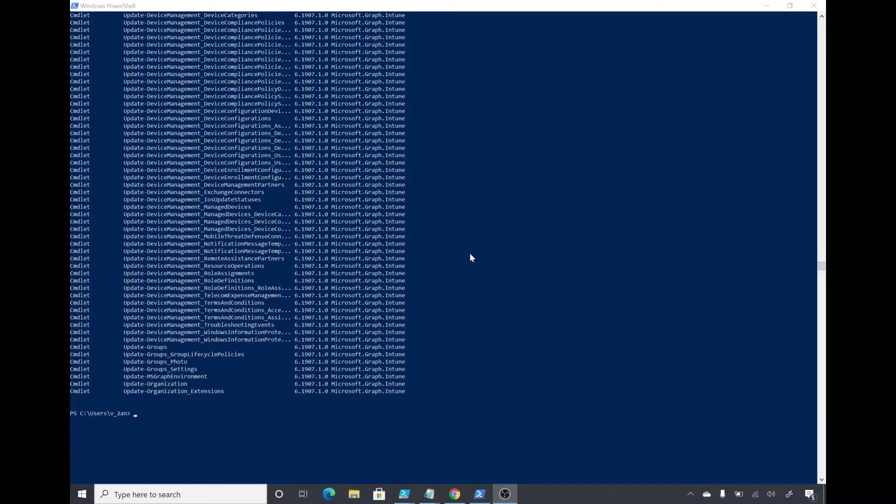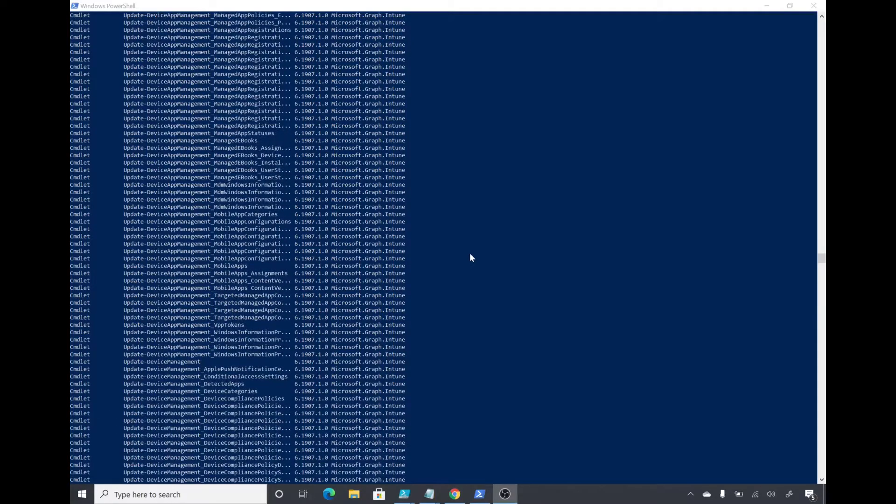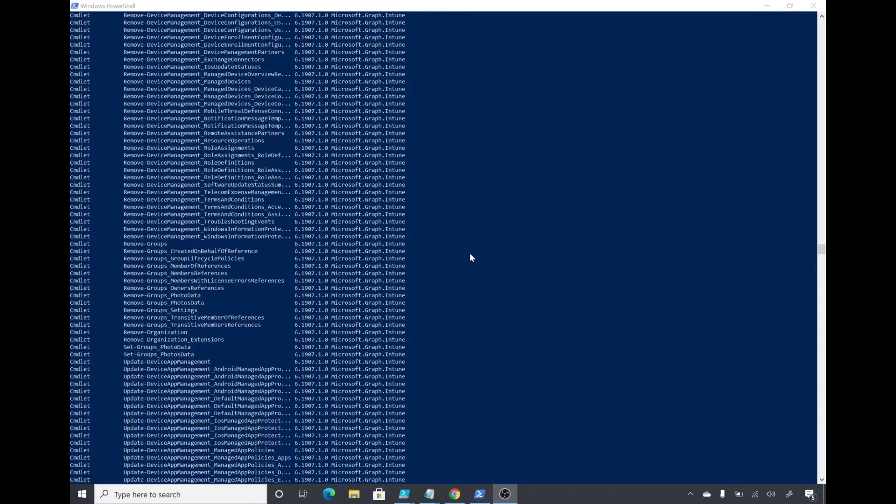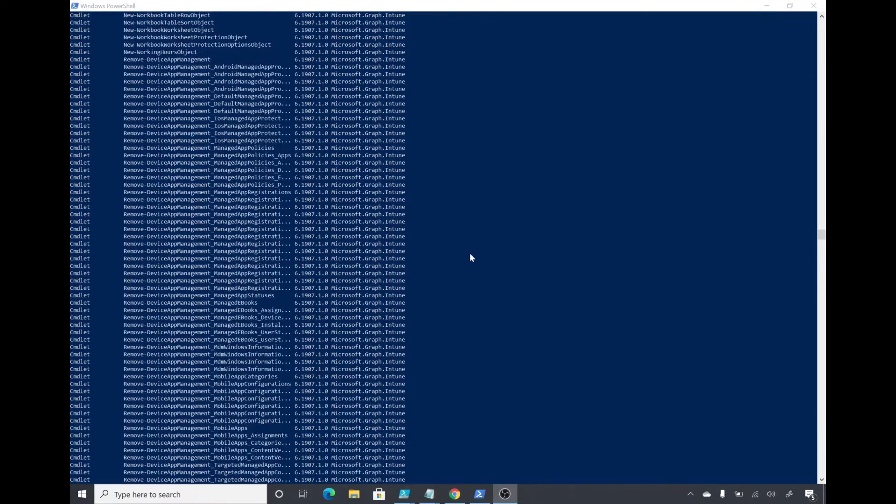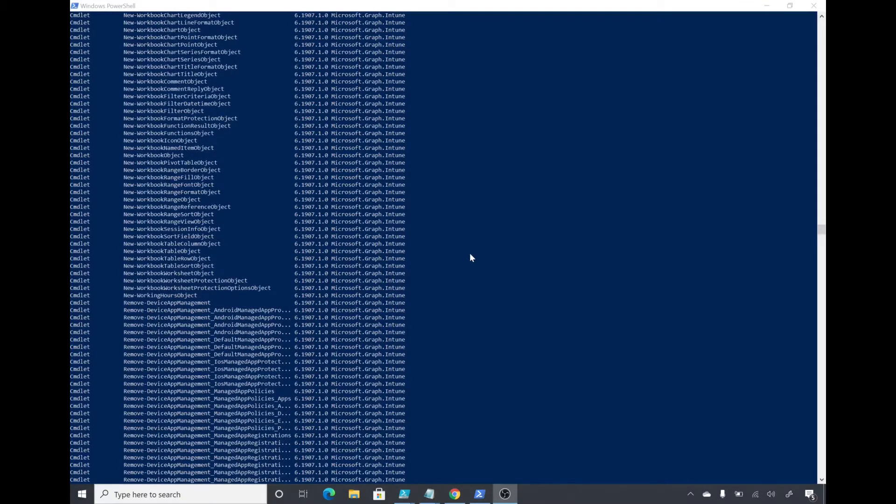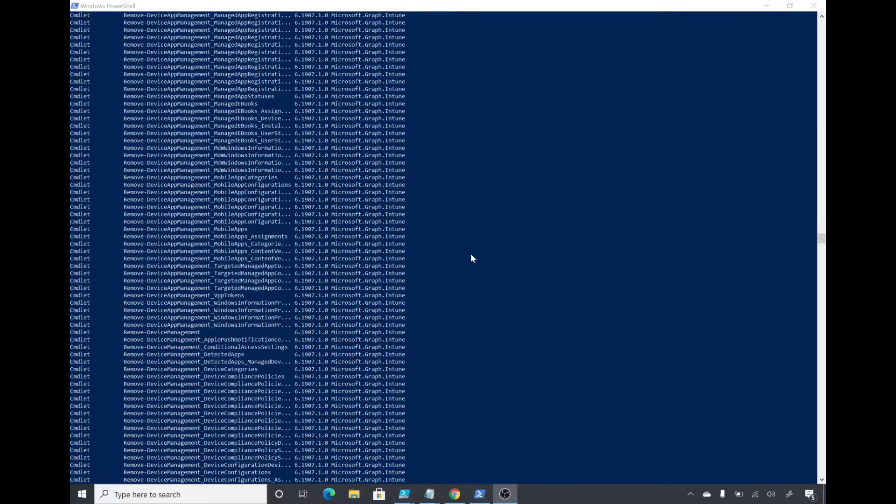Now we will see all the PowerShell commands which we can use. The list is complete and there are hundreds of PowerShell commands which you can go through.